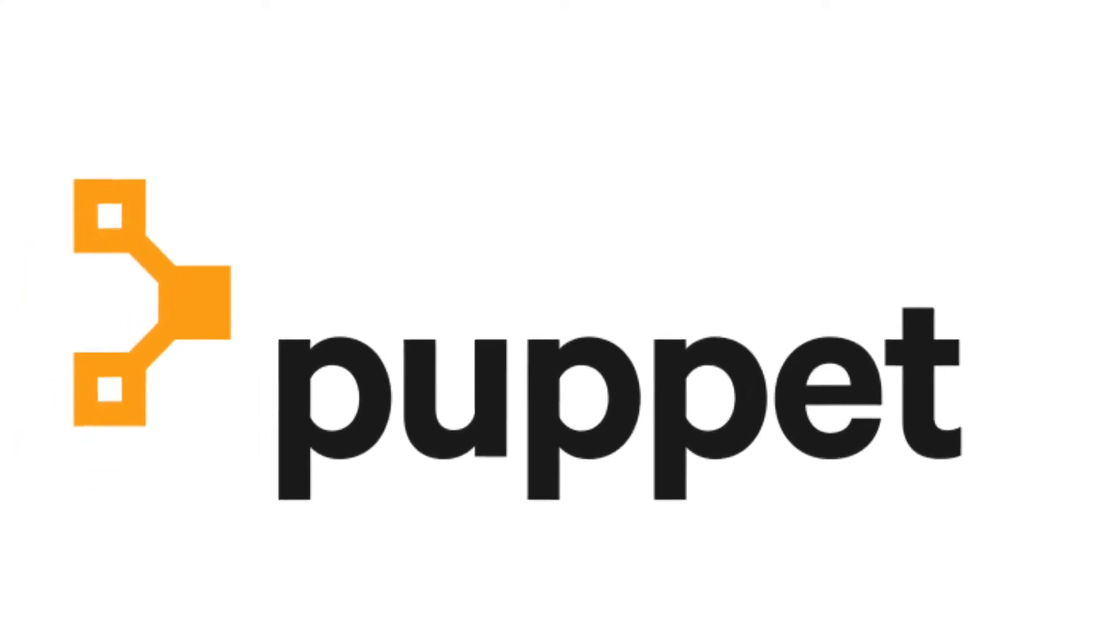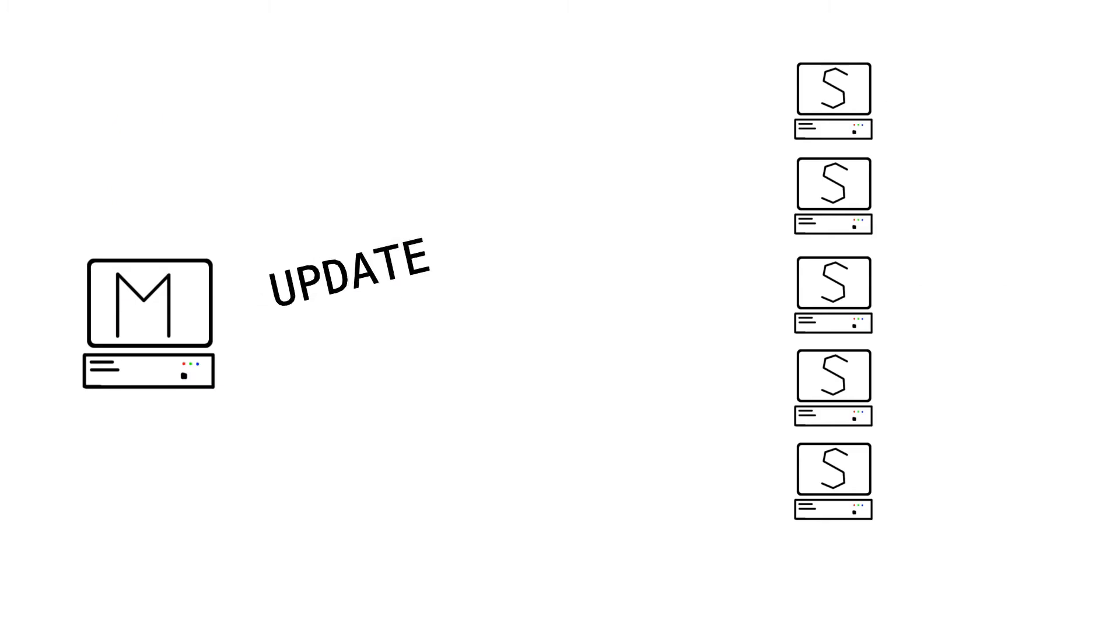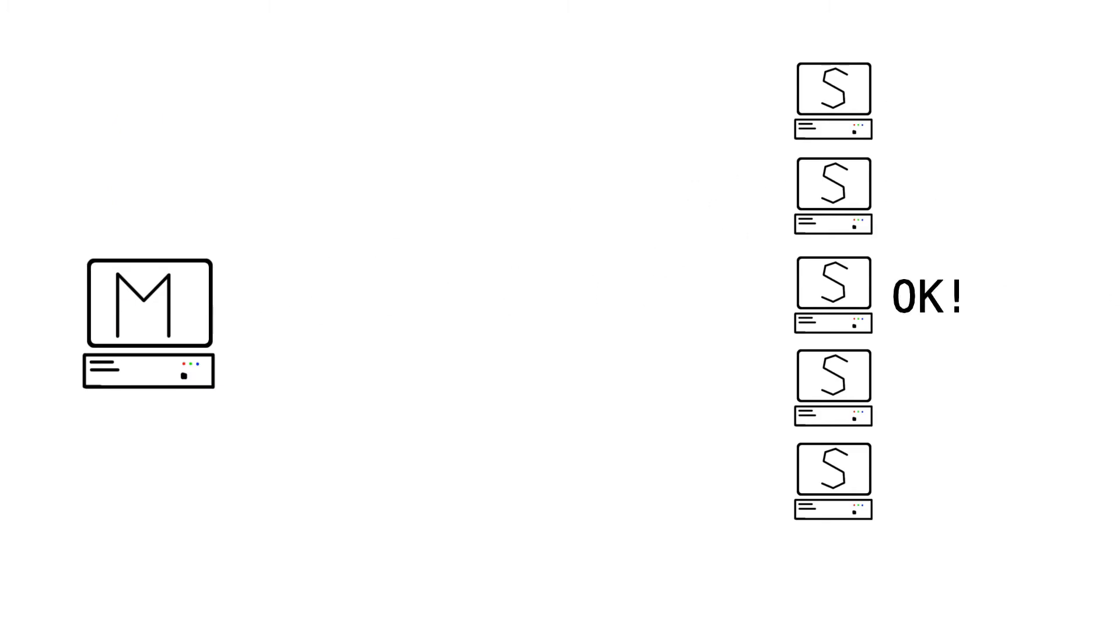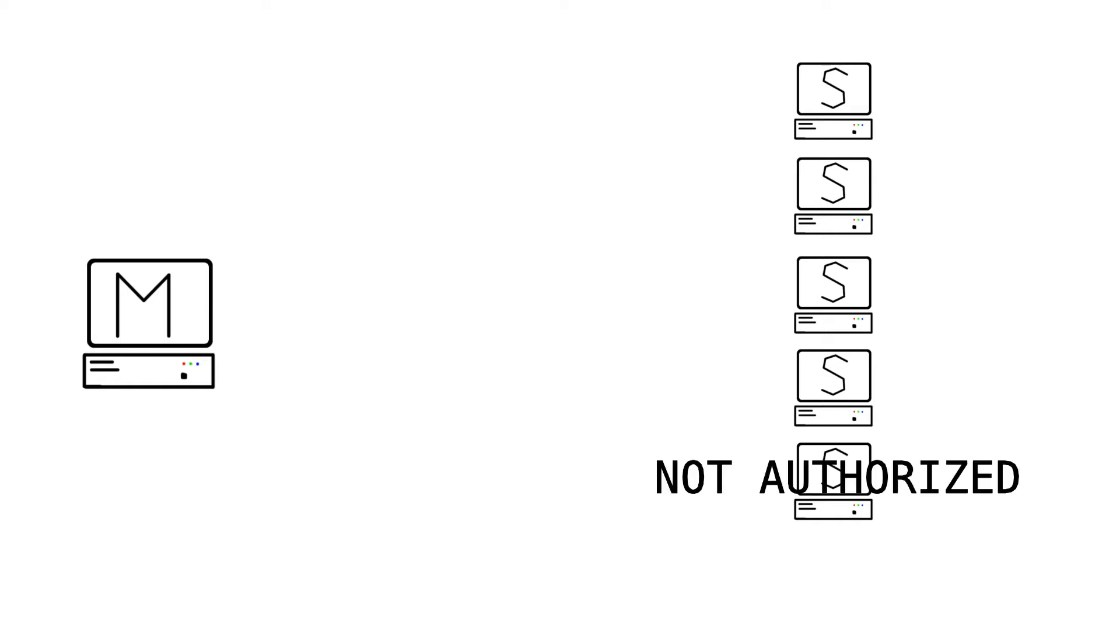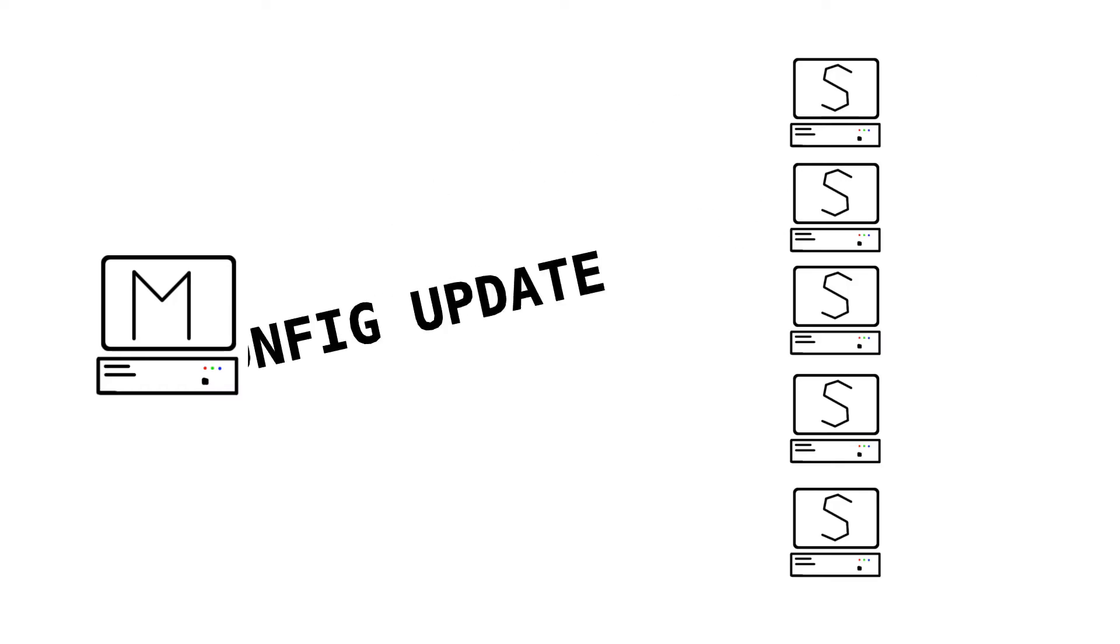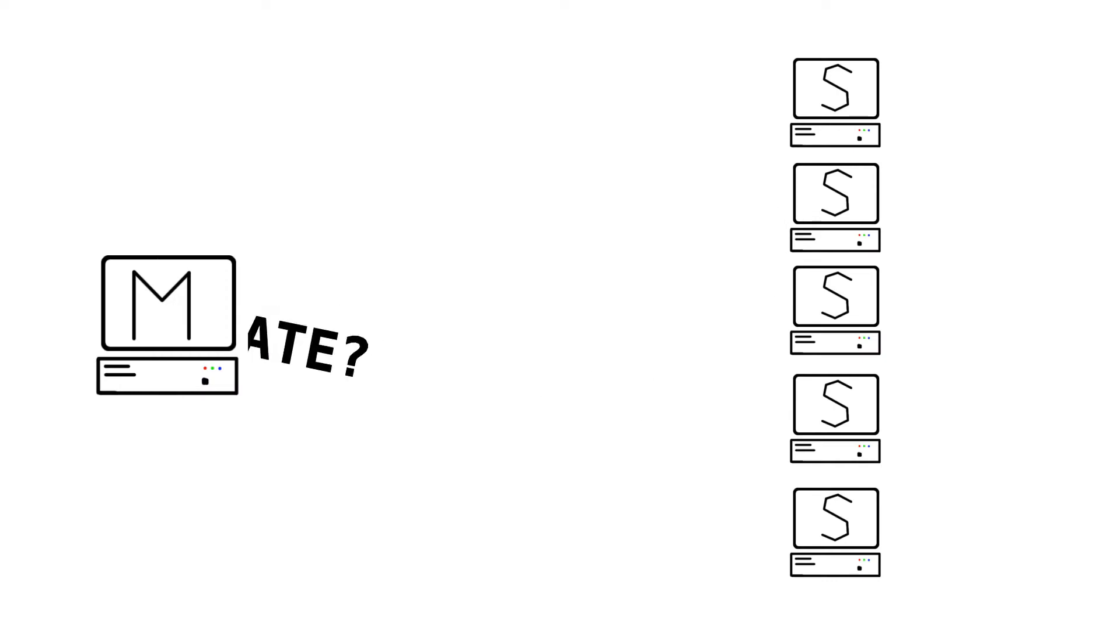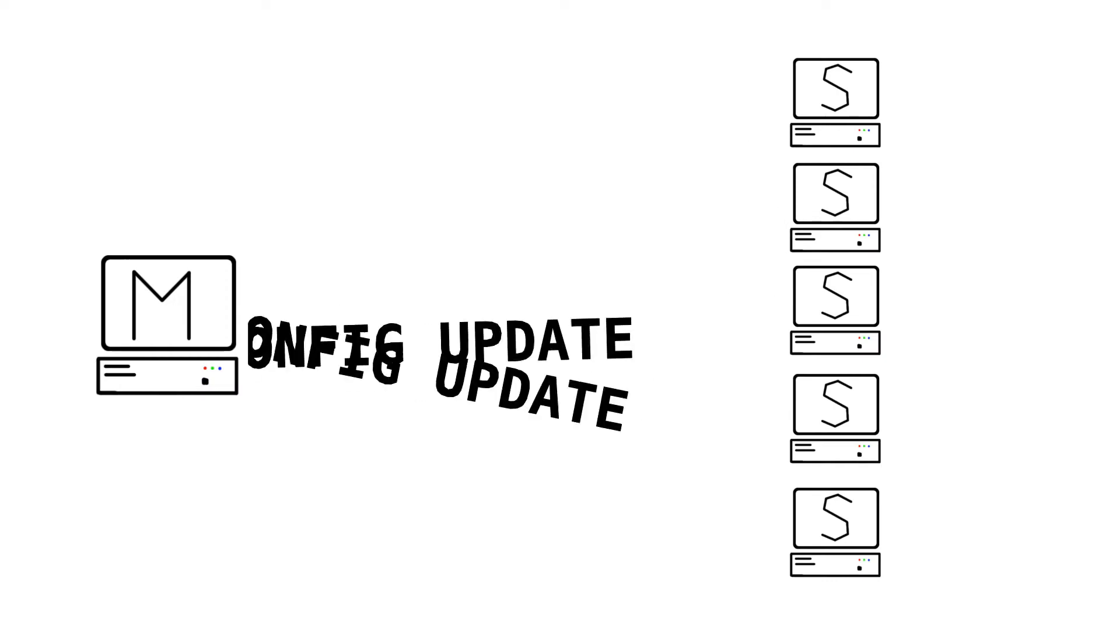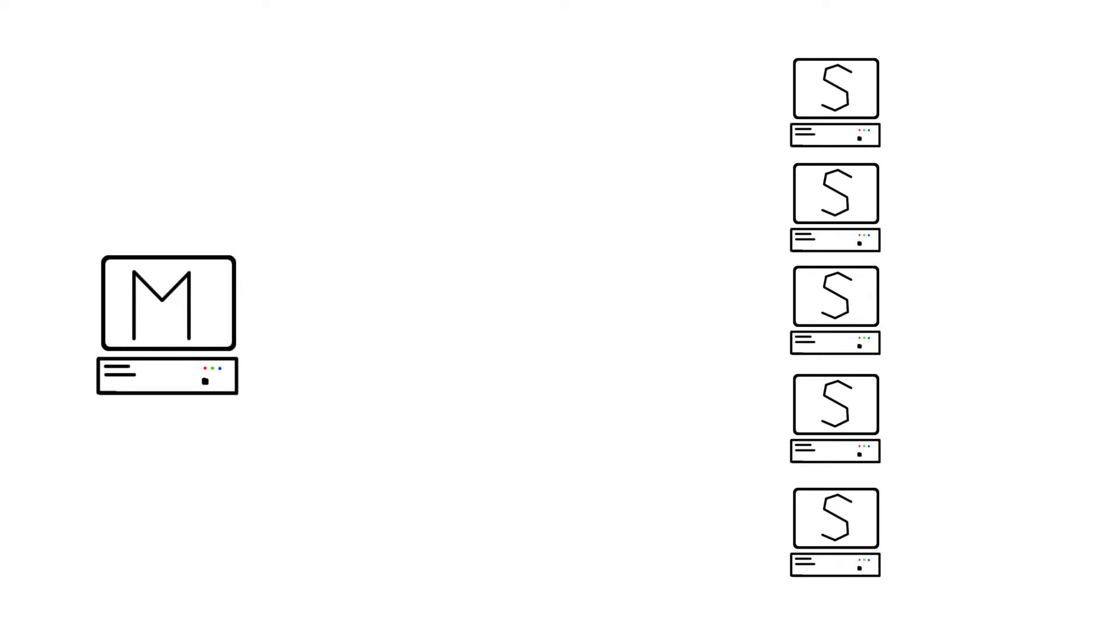So while some configuration management systems require you to set up a master which is going to push updates to machines, which I personally believe is a bit of an unreliable method, instead you have Puppet and Puppet is a pull from the server configuration manager. So you set up a Puppet master, this master knows what the configuration is supposed to be and when one of the clients pings the master over the network,